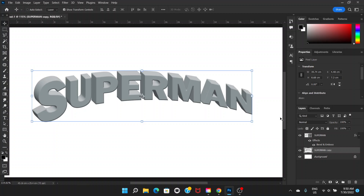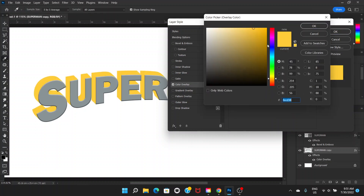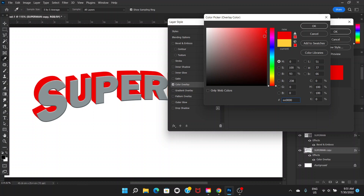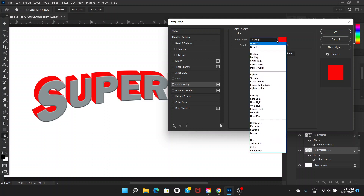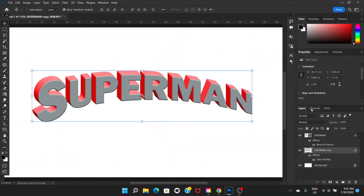We now have two layers excluding the background. Double-click on the copy layer (the one below the top layer) and choose Color Overlay. Choose red and click OK. The blend mode should be set to Overlay. Click OK.